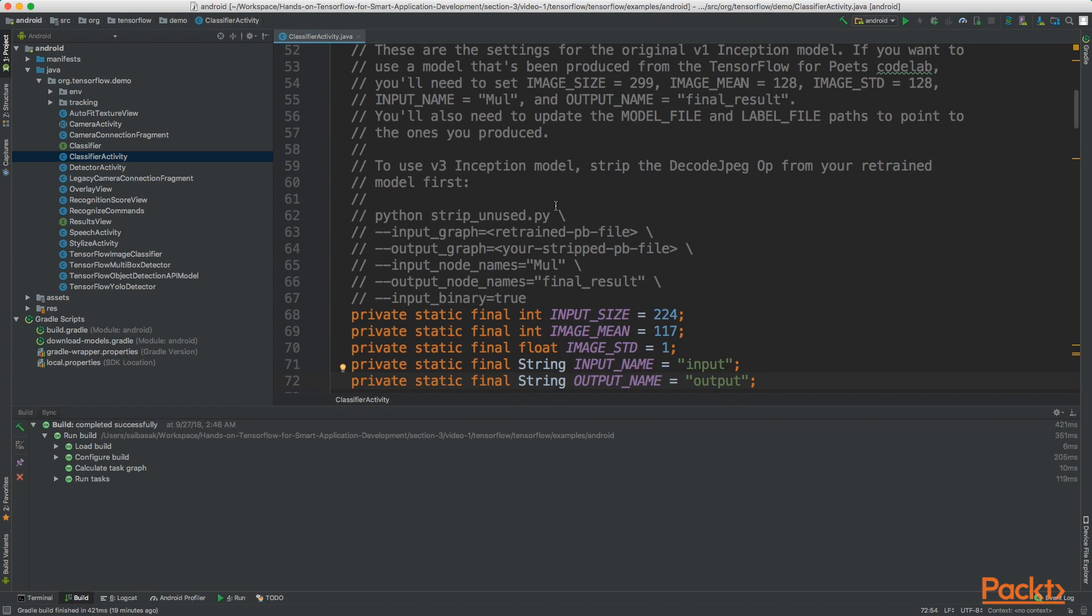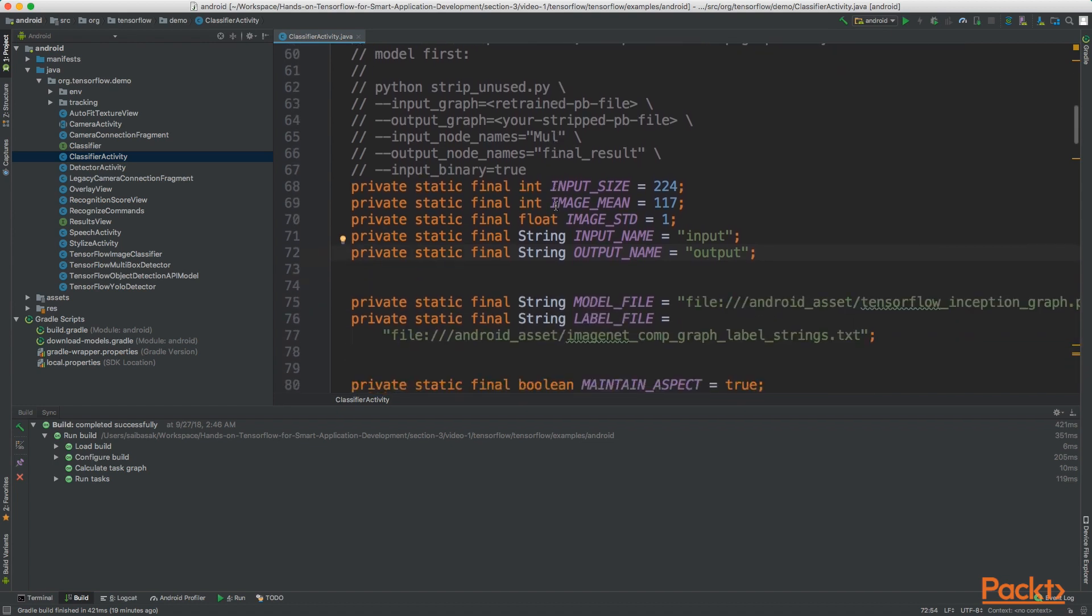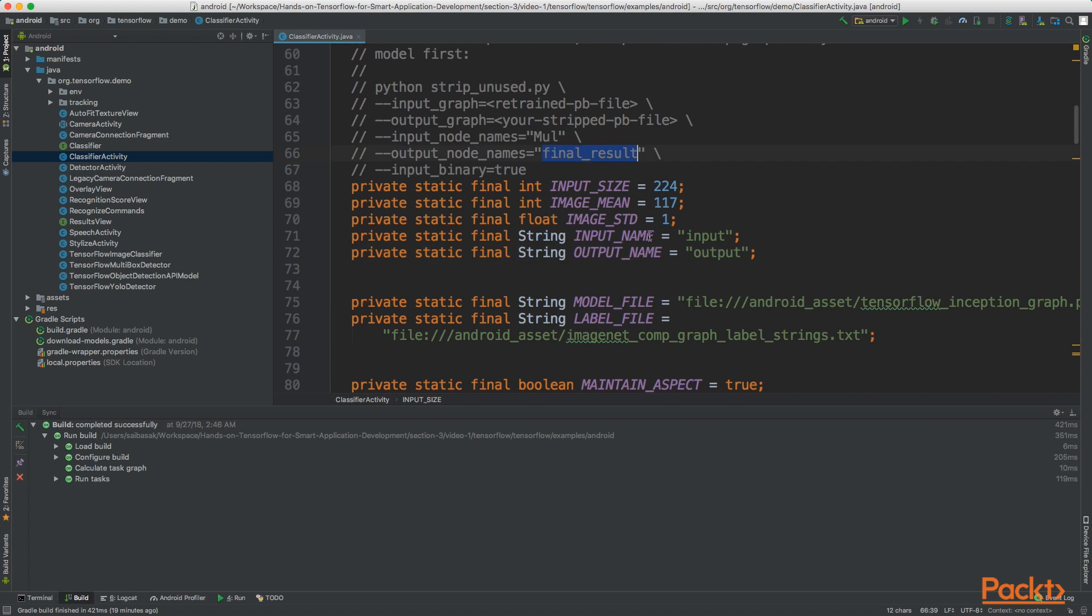Now in this file we shall change the values of a few of the variables. First of all we need to change the output name. This is the name of the output node in our graph. For our case this is final_result.